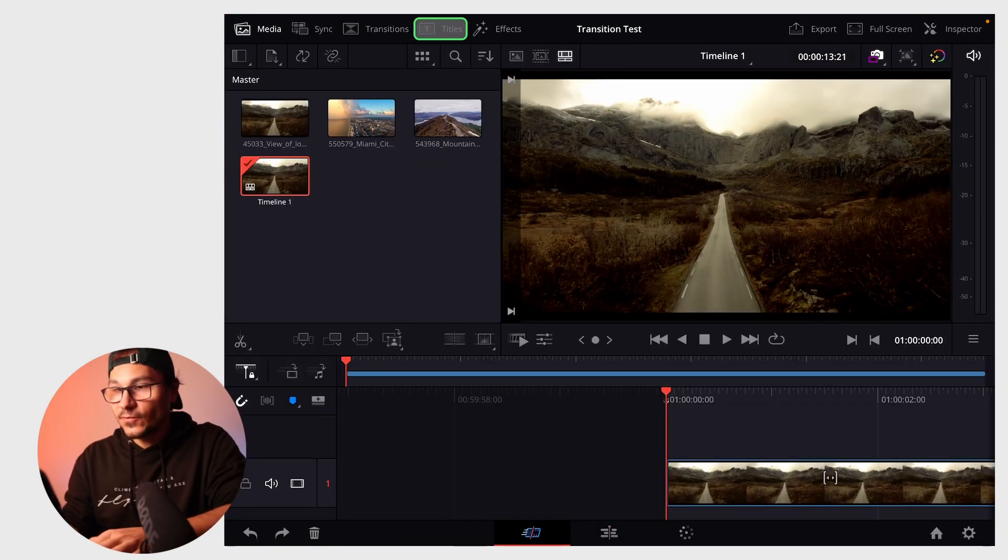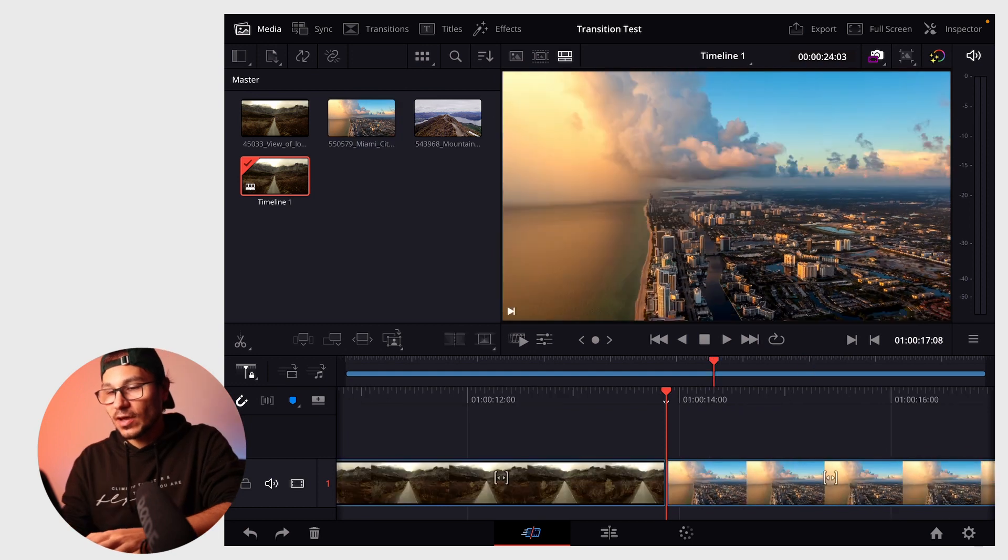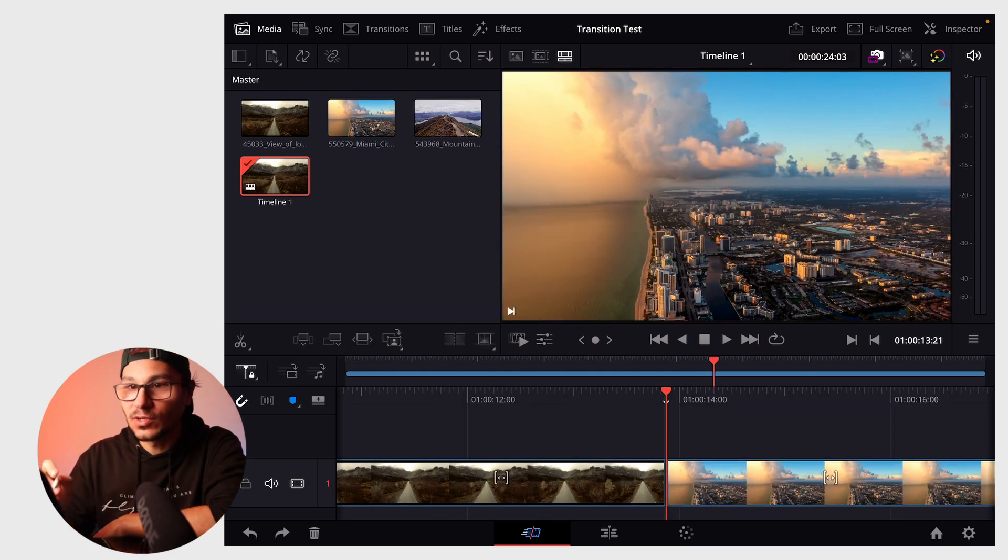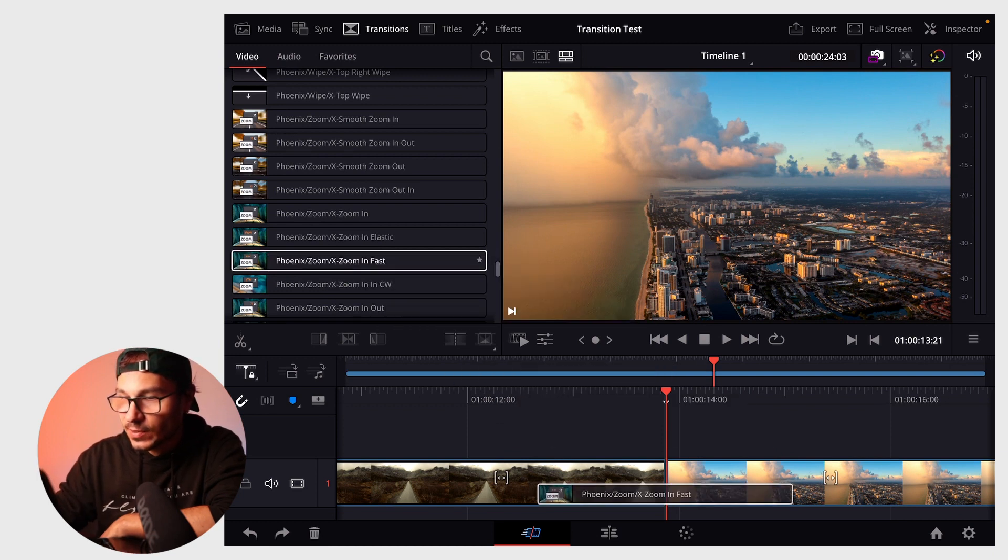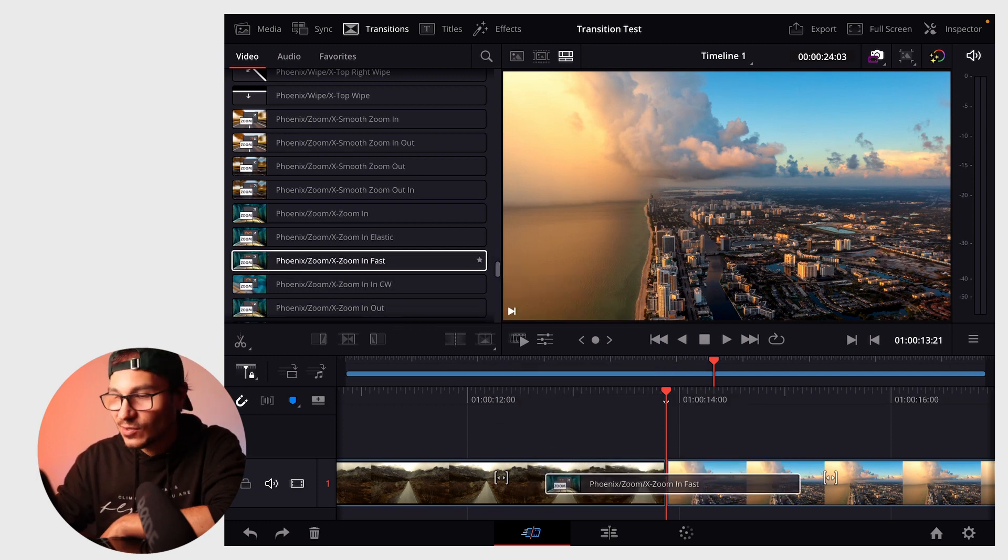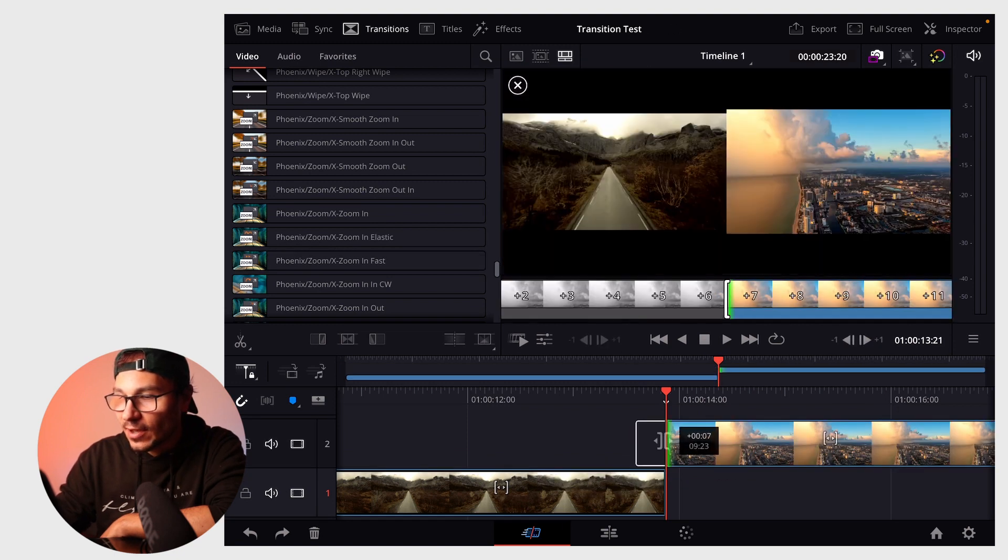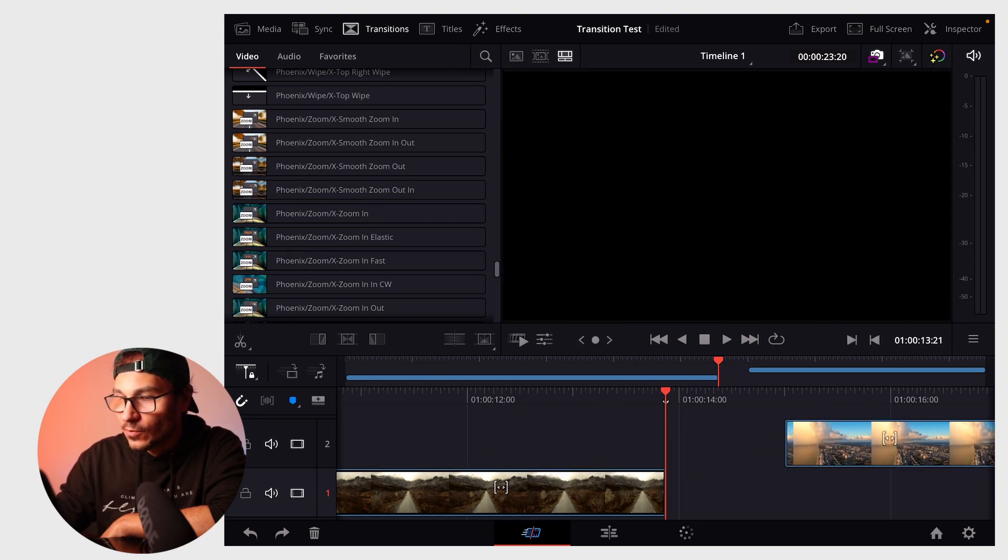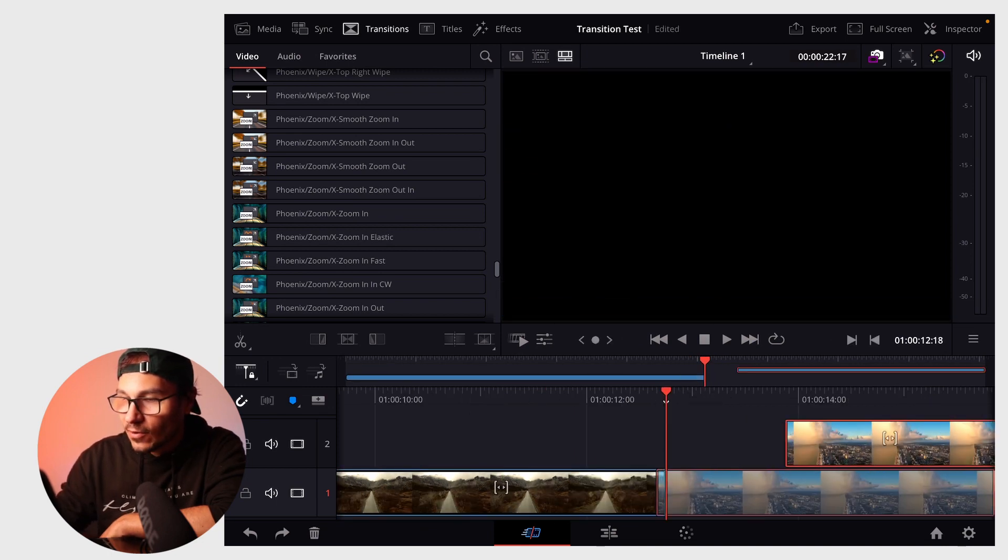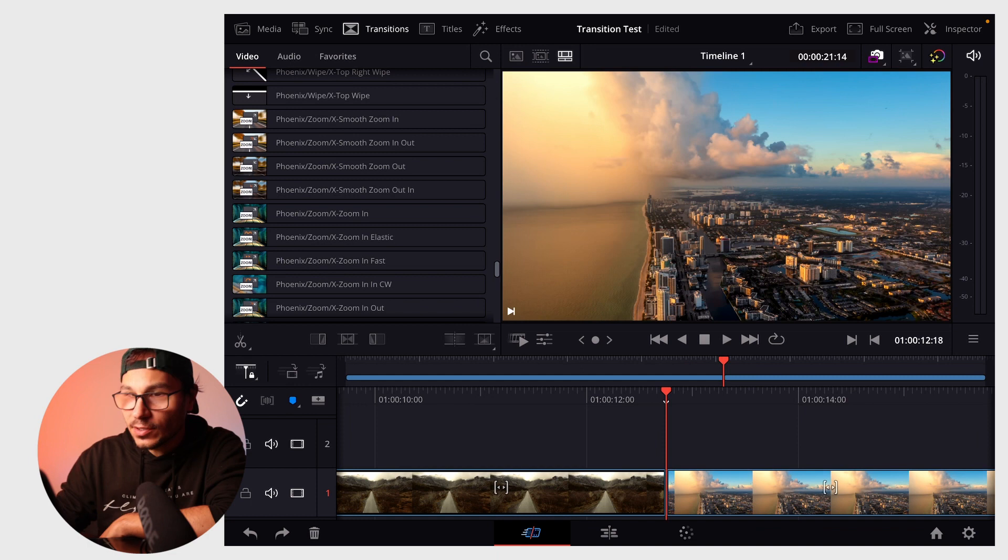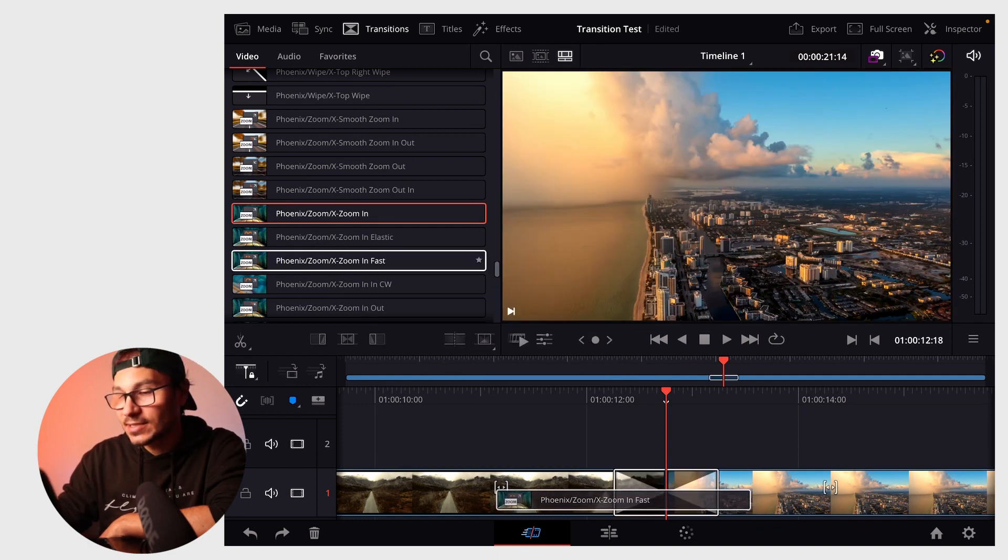If you add footage, like these drone shots, and want to put a transition between them, here's how. Let's say the zoom in fast transition. If I try to drag it to the middle, I can't because we're at the end of the clip. I have to trim both clips a bit, and now when I put them together, I can drag the transition down and it will recognize it.